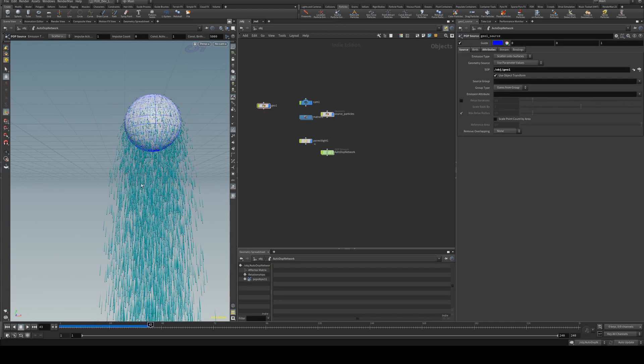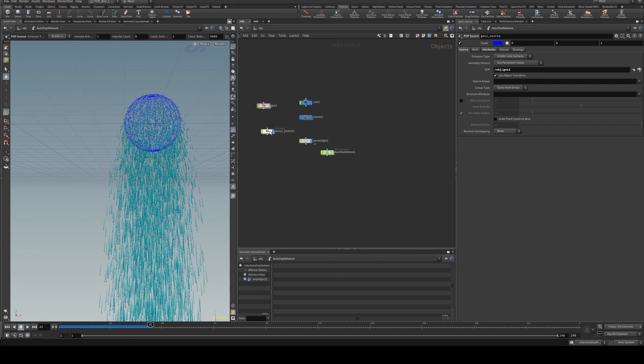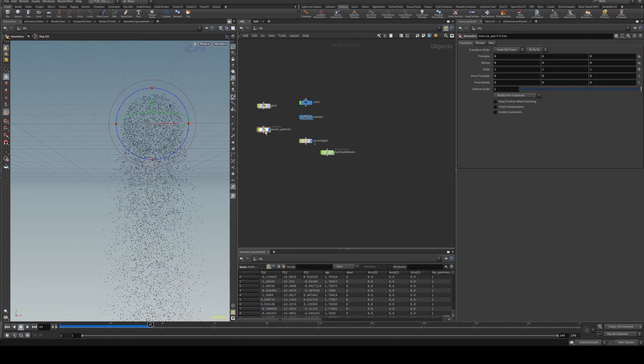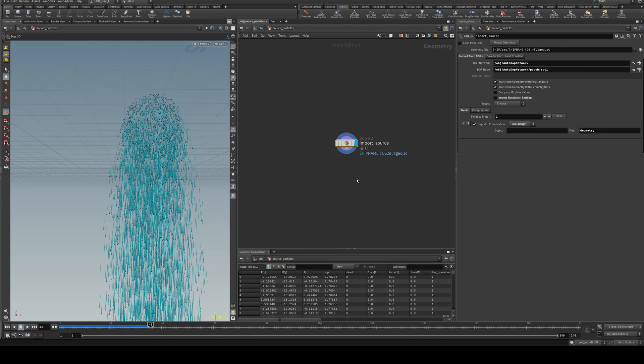So now we've got particles emitted from our sphere. We will hide our original sphere geo and go to the source particles. We can just drop in here and I've just copied the attribute wrangle from our initial sphere.